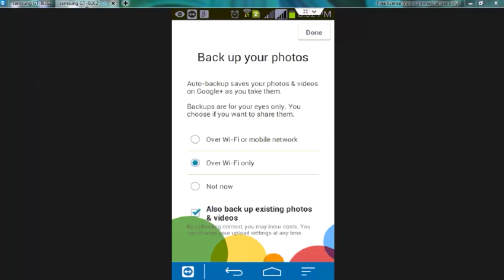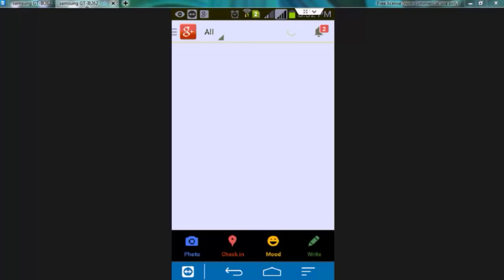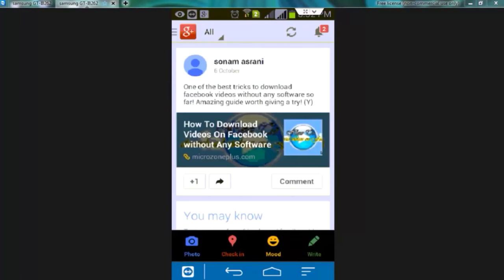Now all your photos and videos would be backed up on your G Plus account automatically the moment you take them. If you are thinking that your photos and videos would be shared on your G Plus account then you are wrong. These data would be private unless you make them public.